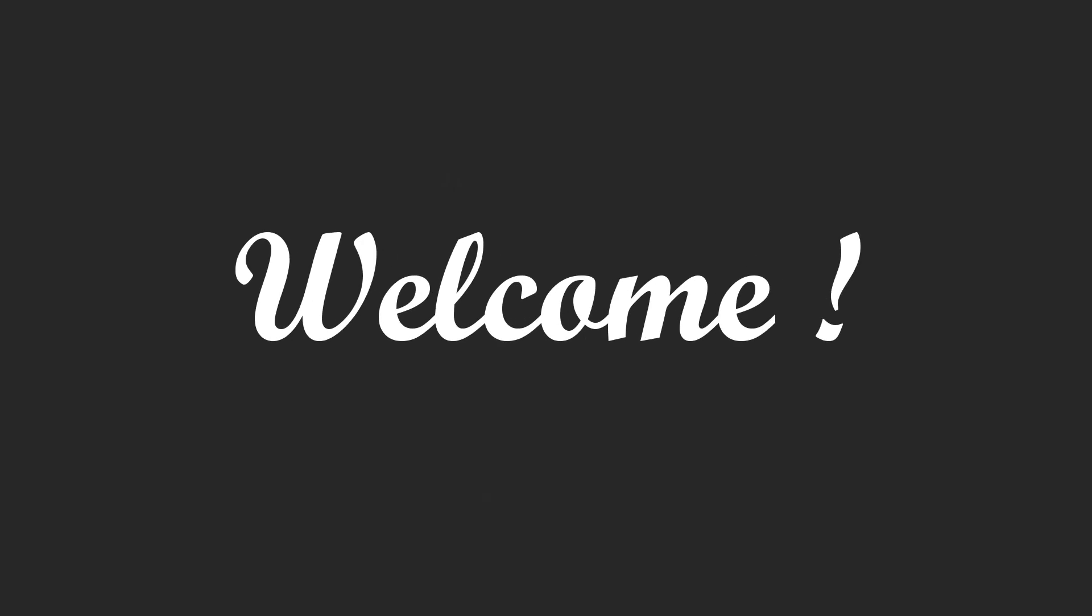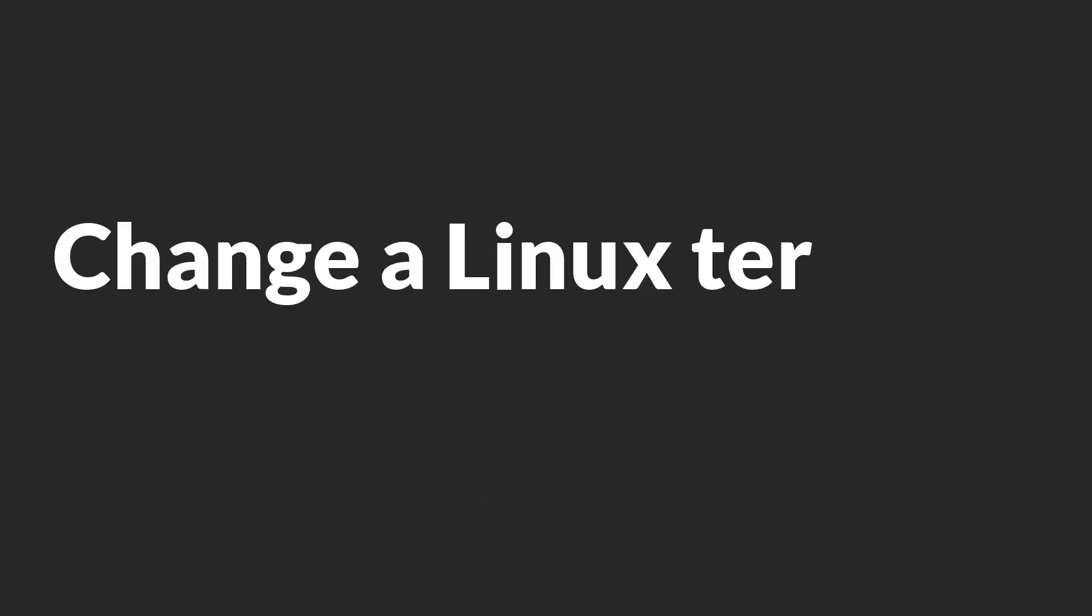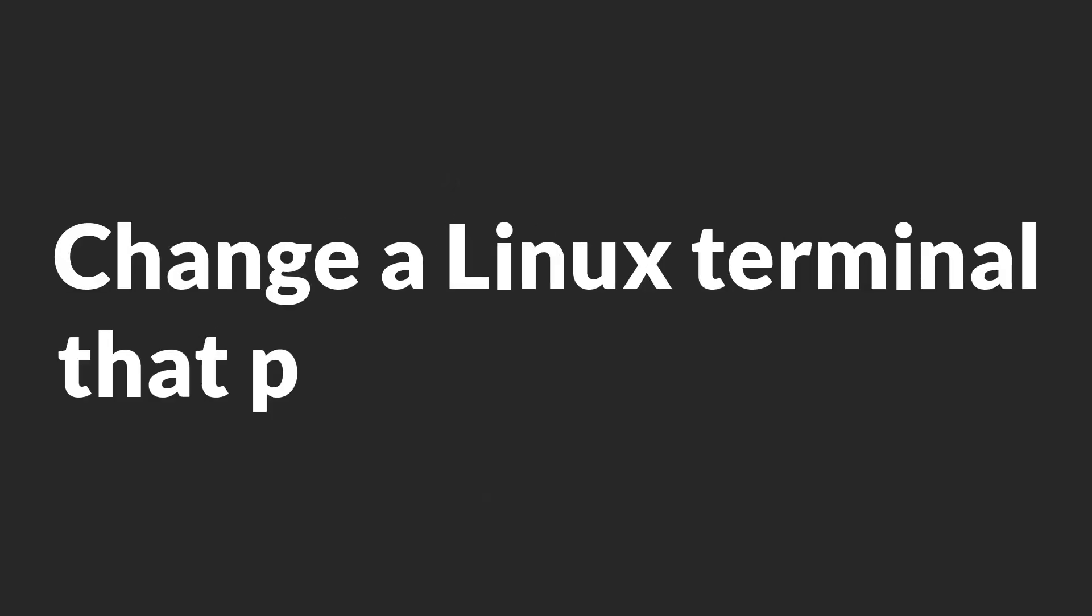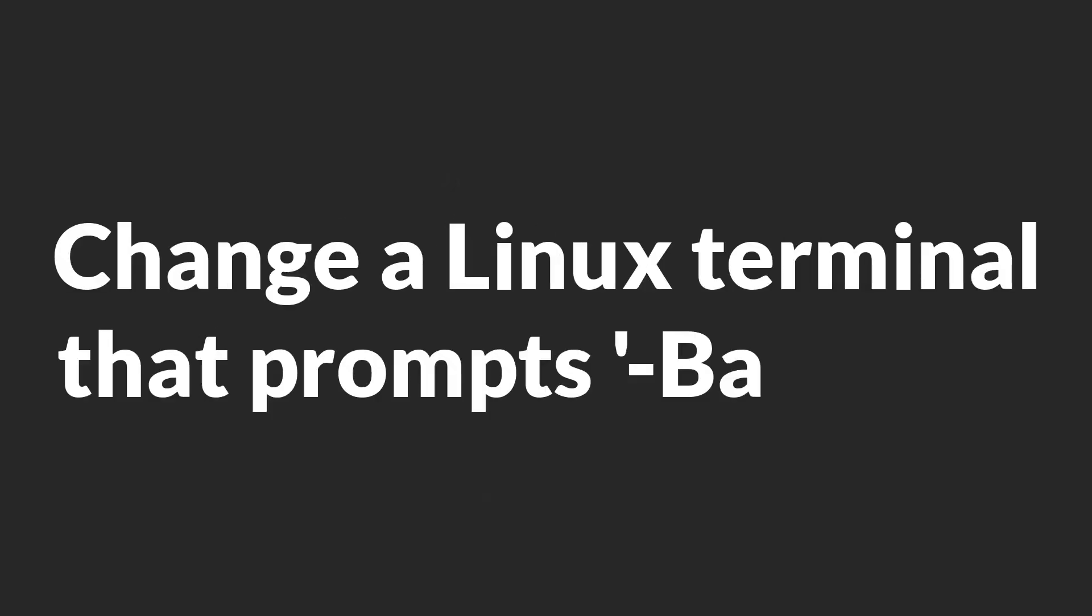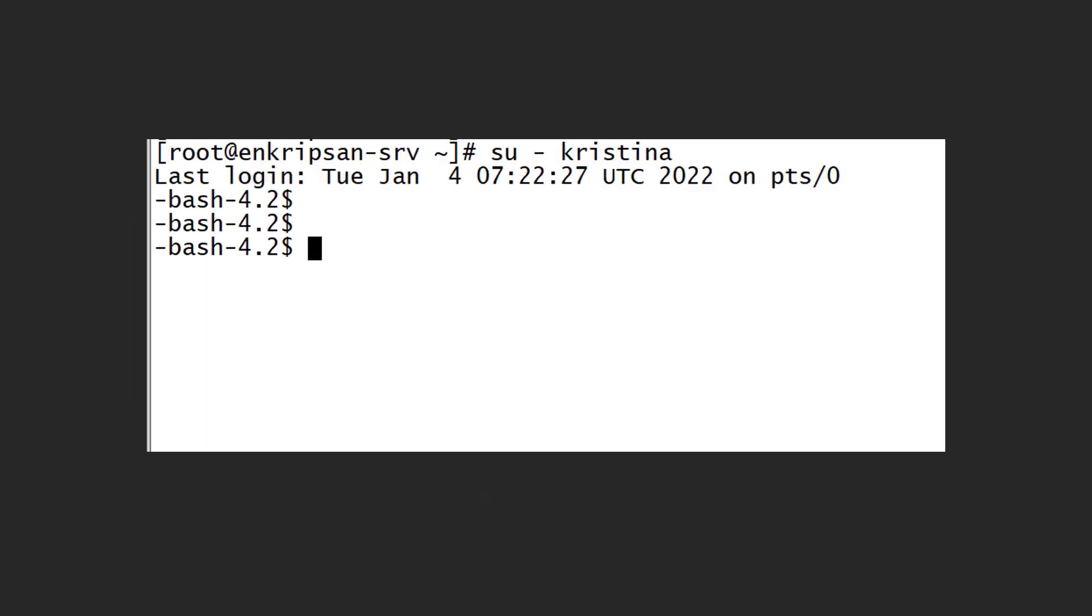Hello and welcome to another video tutorial from Encryption. In this video I'll show you how to change a Linux terminal that prompts something like dash bash dash 4.2. This kind of prompt in the Linux terminal may appear with a number of causes.